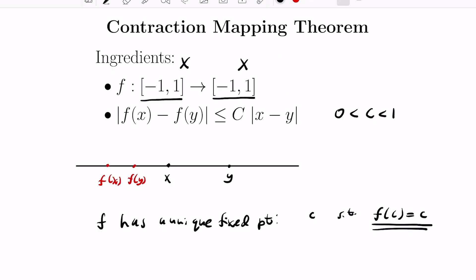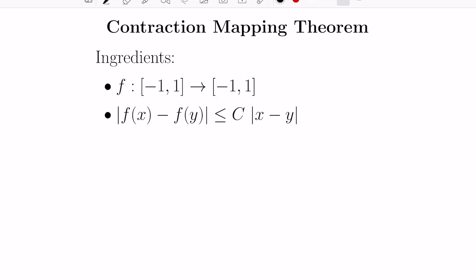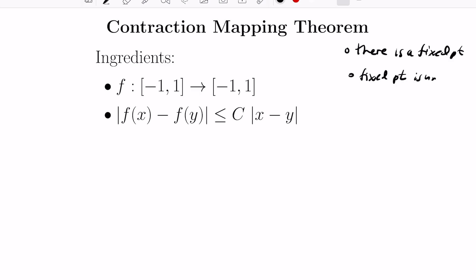Let's look at how we'd actually prove a theorem like this. There are two things we need to prove: first, that there is a fixed point, and then secondly, that the fixed point is unique. The first step is to establish a few properties of this function — specifically, that the function is continuous, using the fact that it's a contraction.